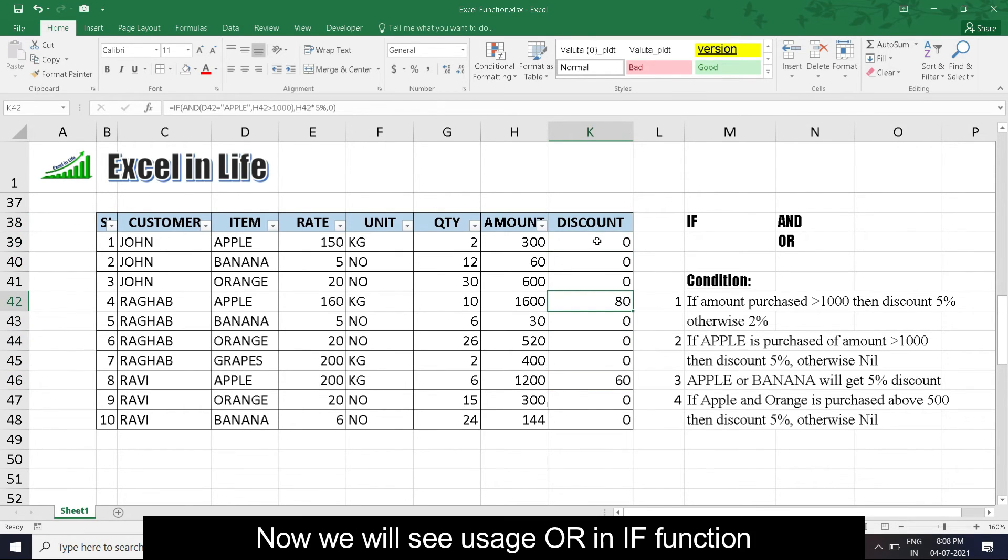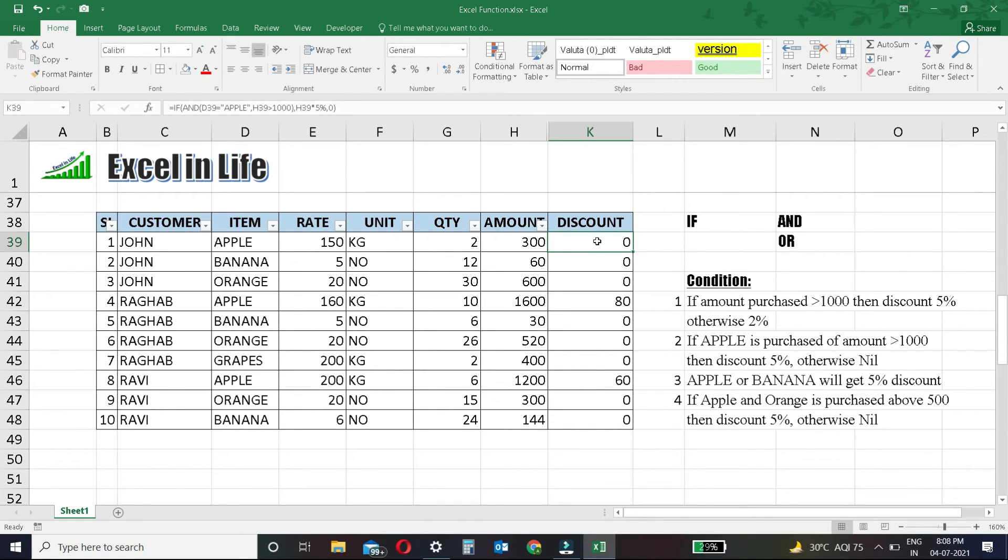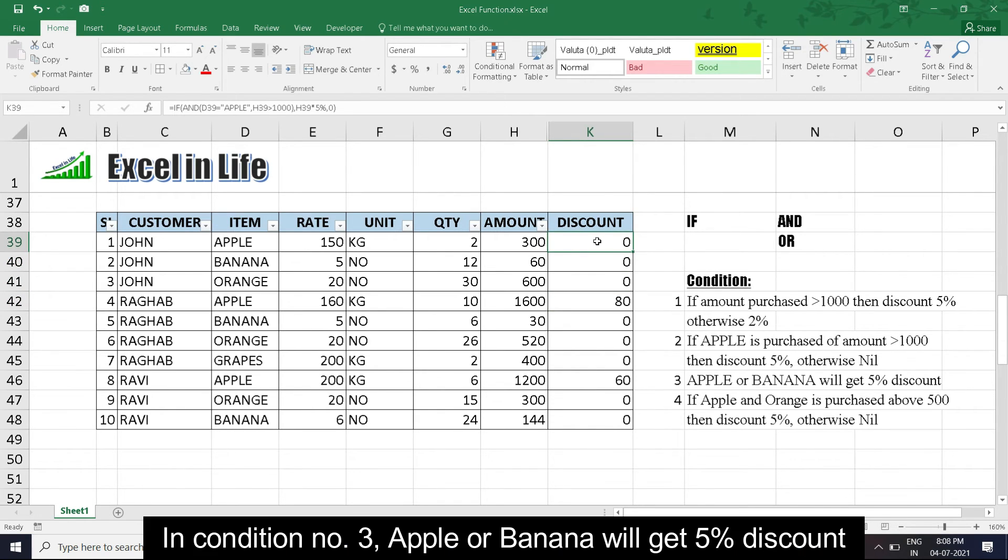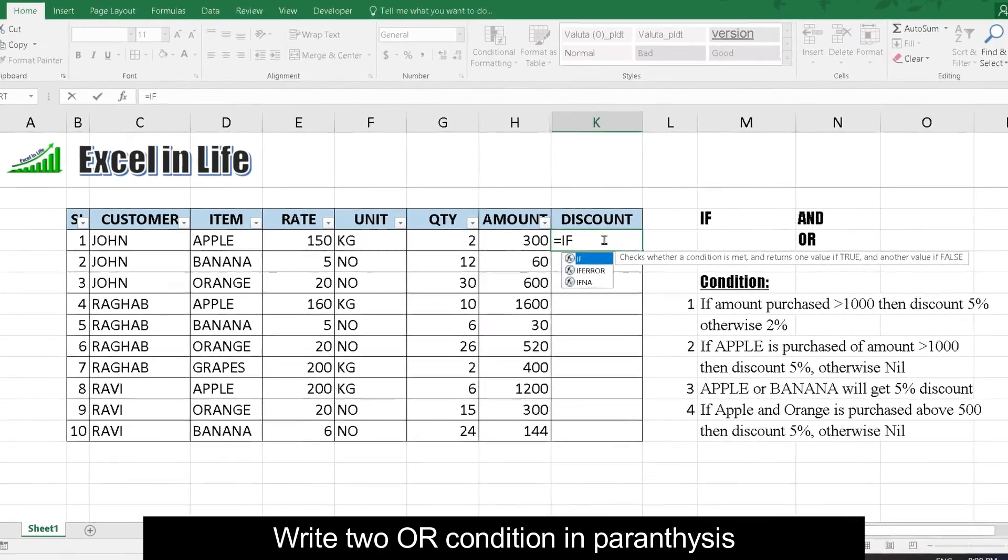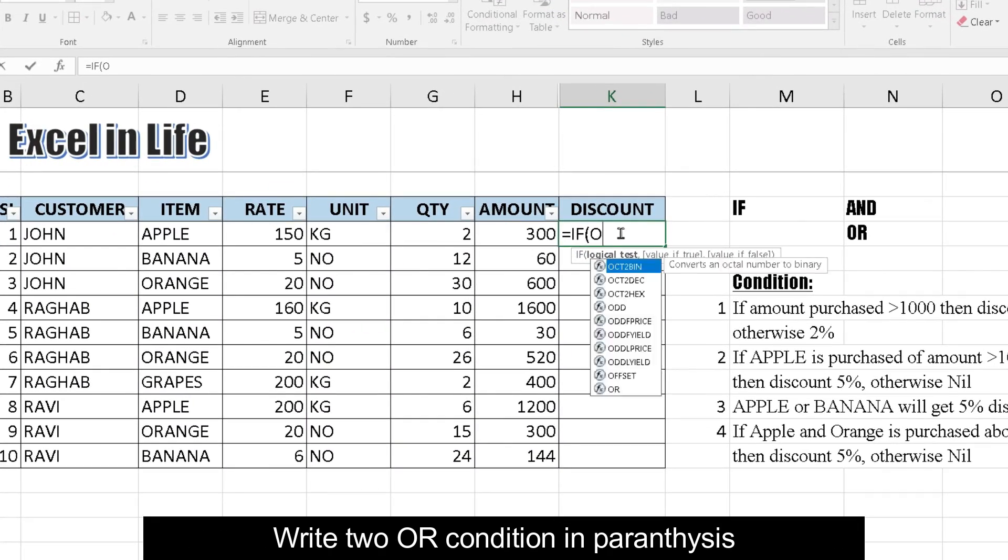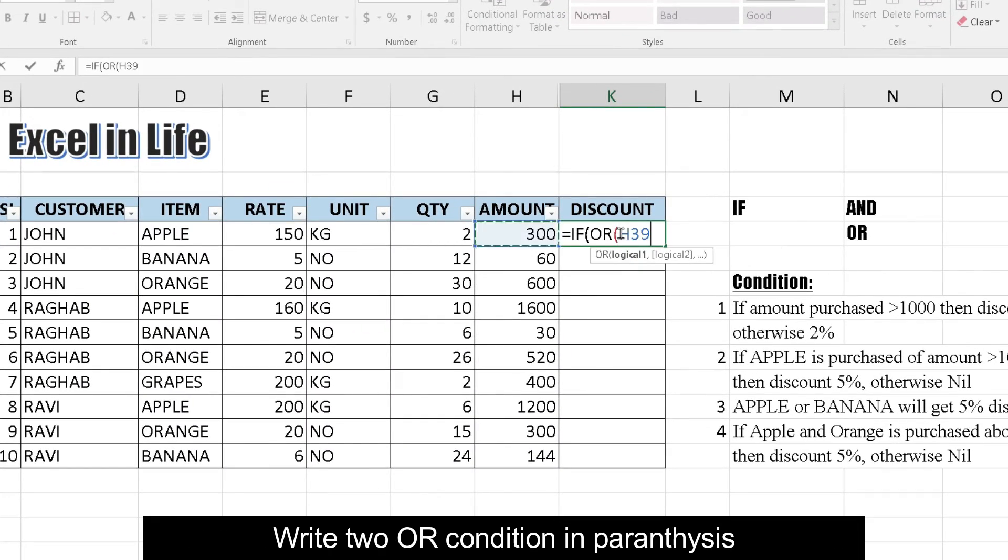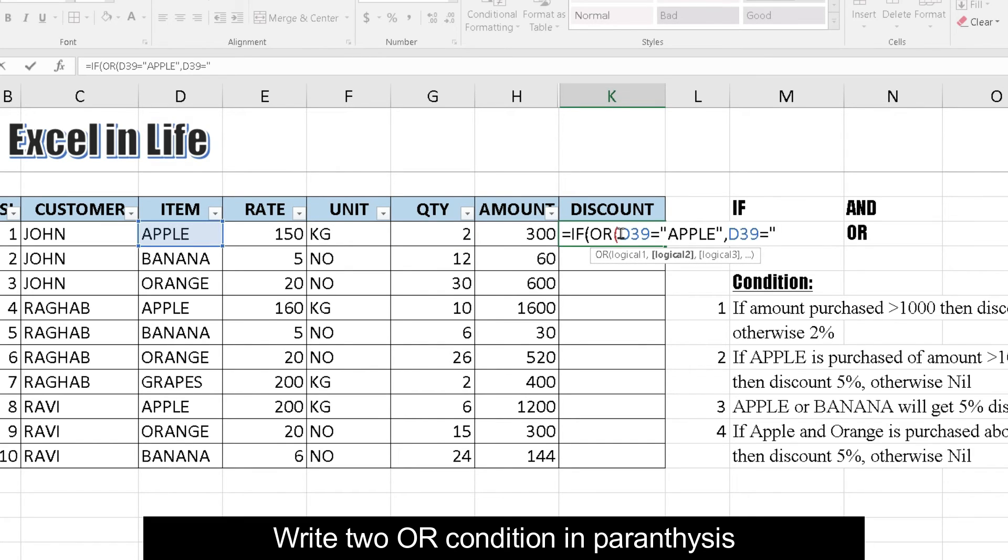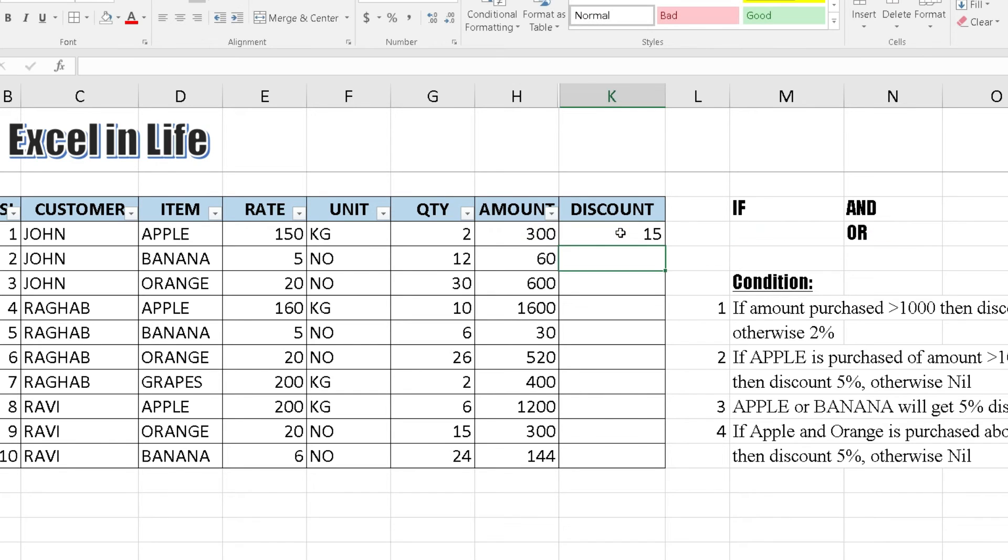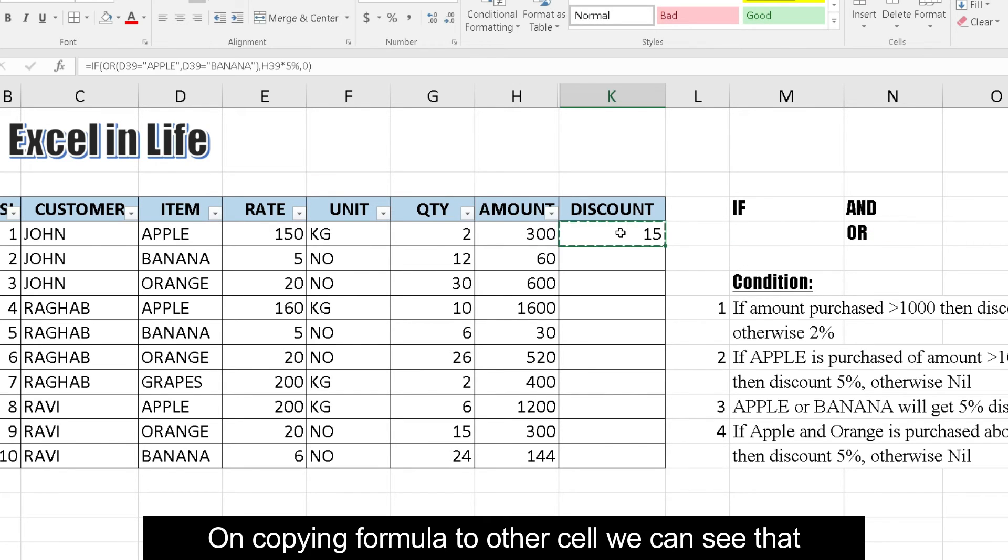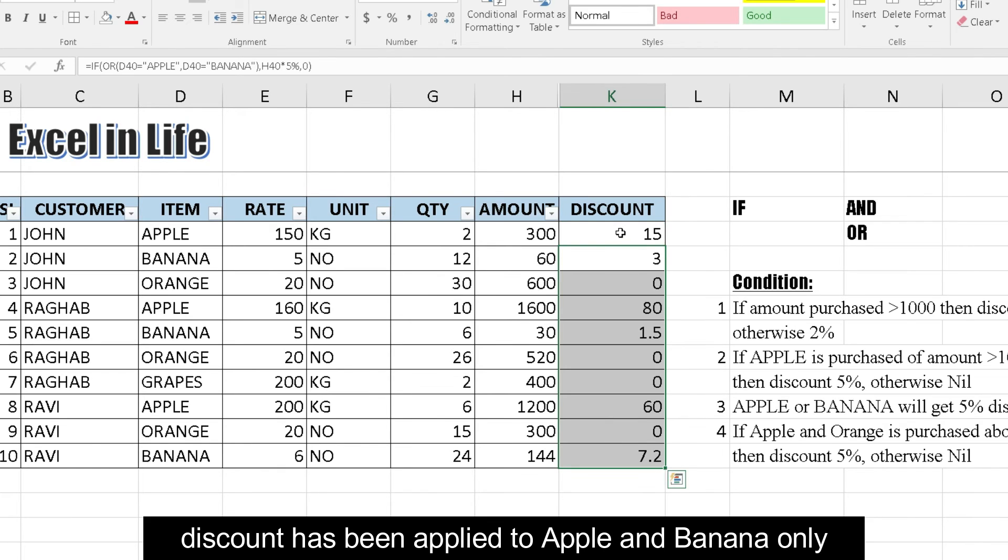Now we will see usage of OR and IF function. In condition number 3, apple or banana will get 5% discount. Write OR condition in parenthesis, then write formula when condition is true, and otherwise 0. On copying formula to other cells, we can see that discount has been applied to apple and banana only.